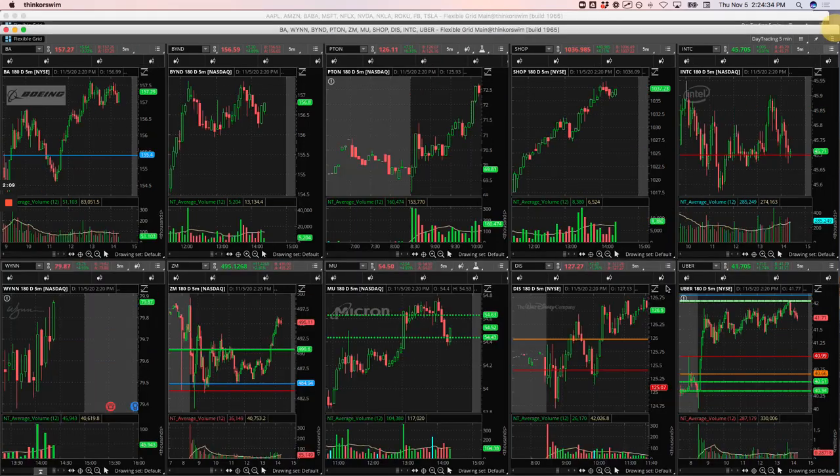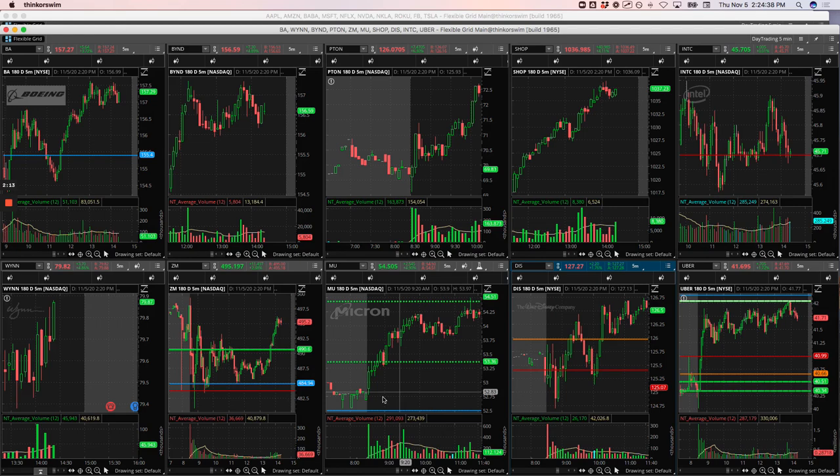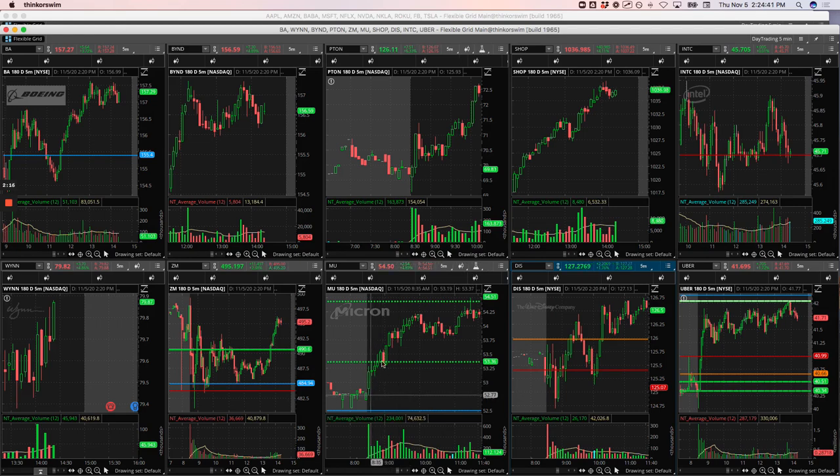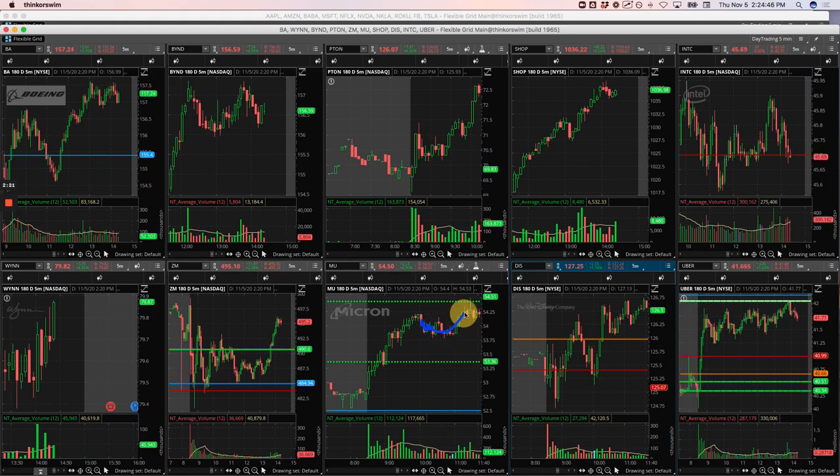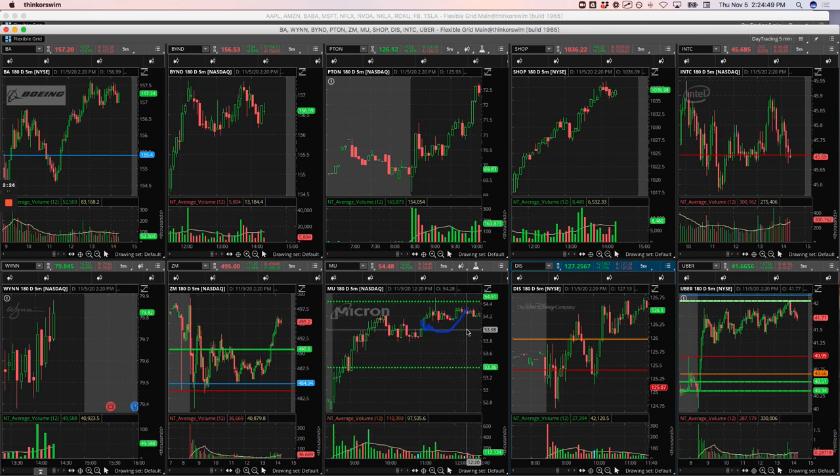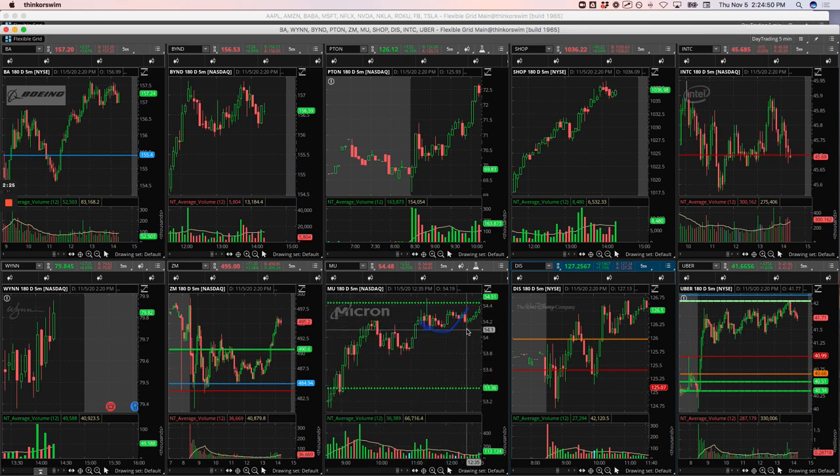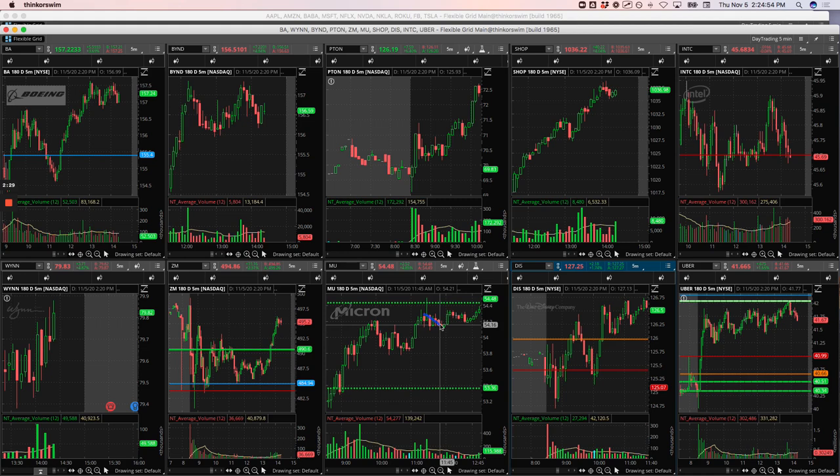MU was a runner as well. So after it pushed up here and started to consolidate, I got long and was able to run some of that up. It did roll over a little bit. When it started to roll over here, I just got out of the rest and ended up still booking a profit of $154.